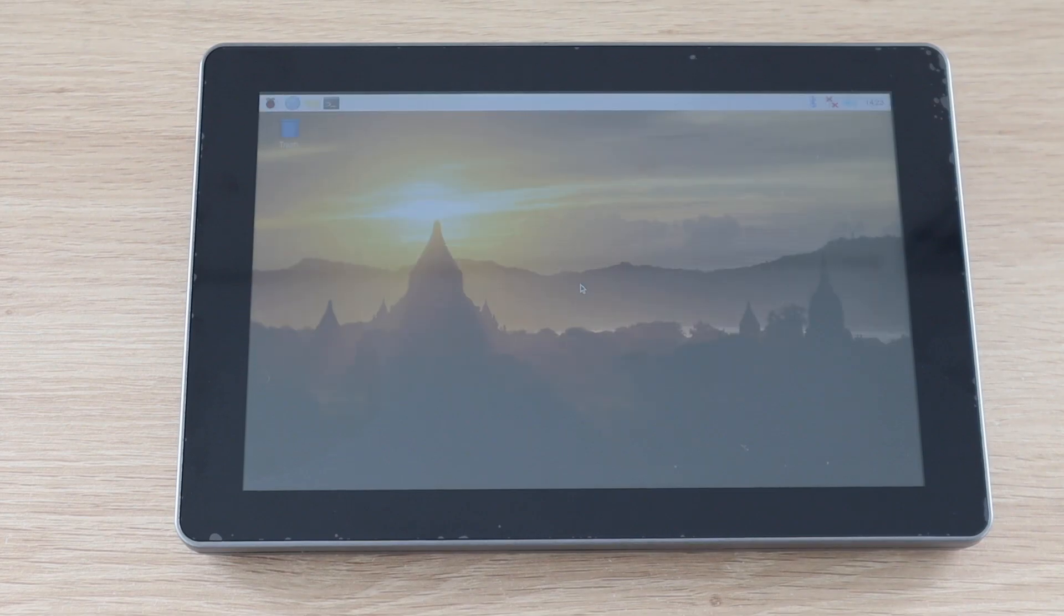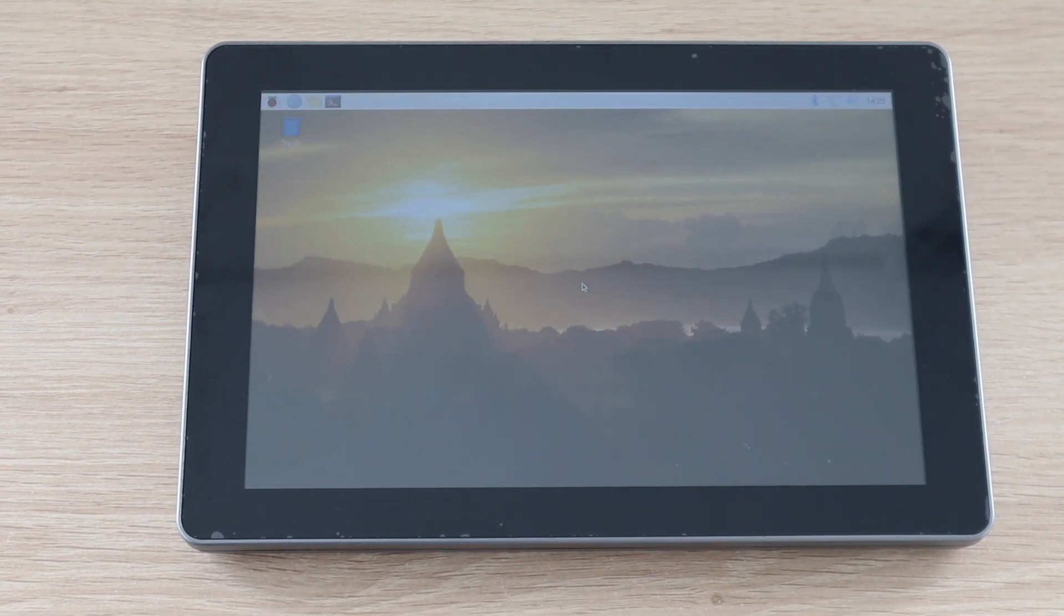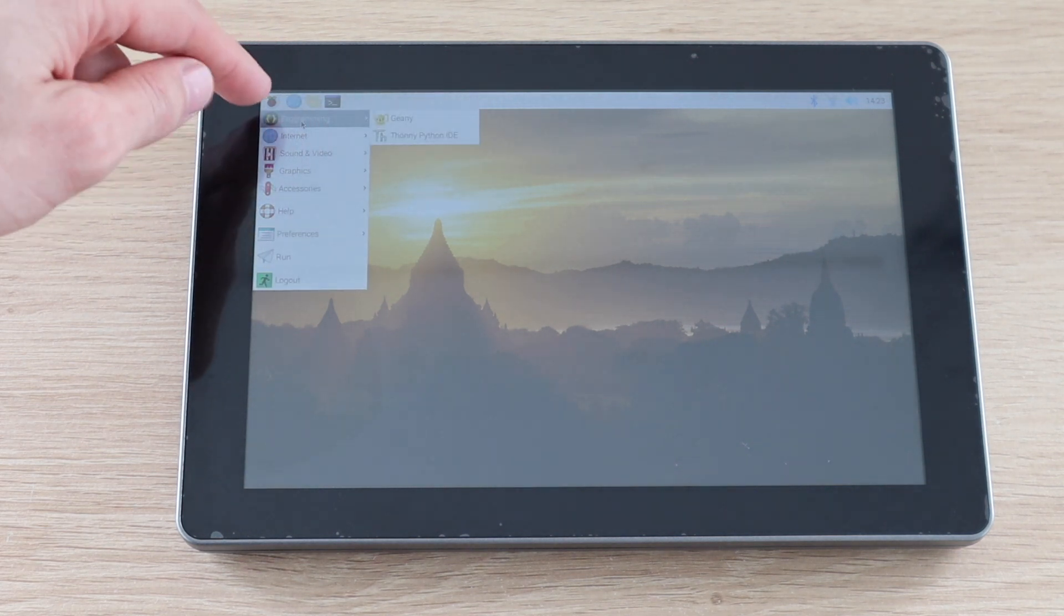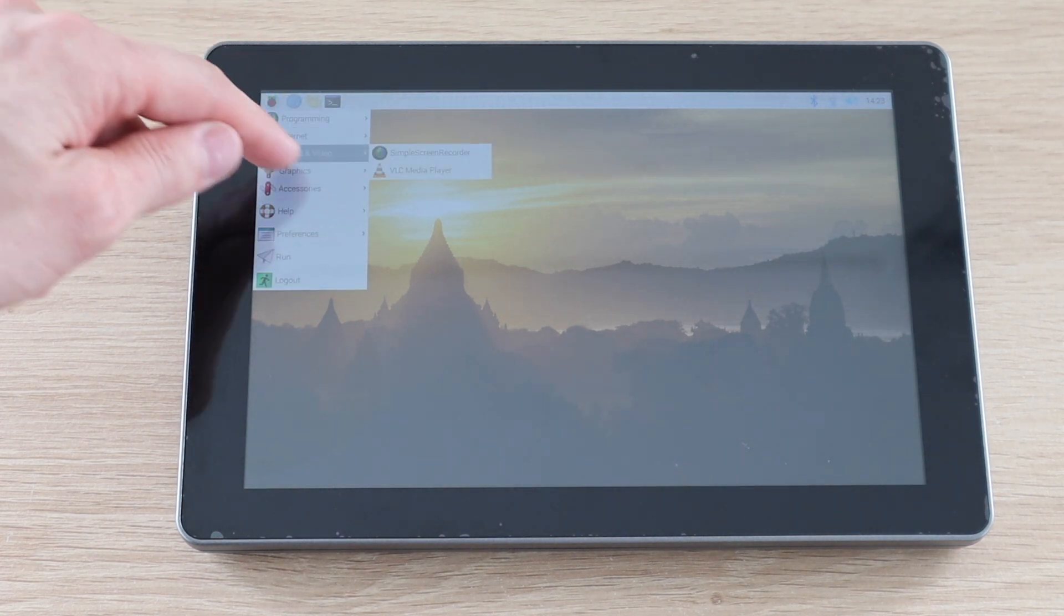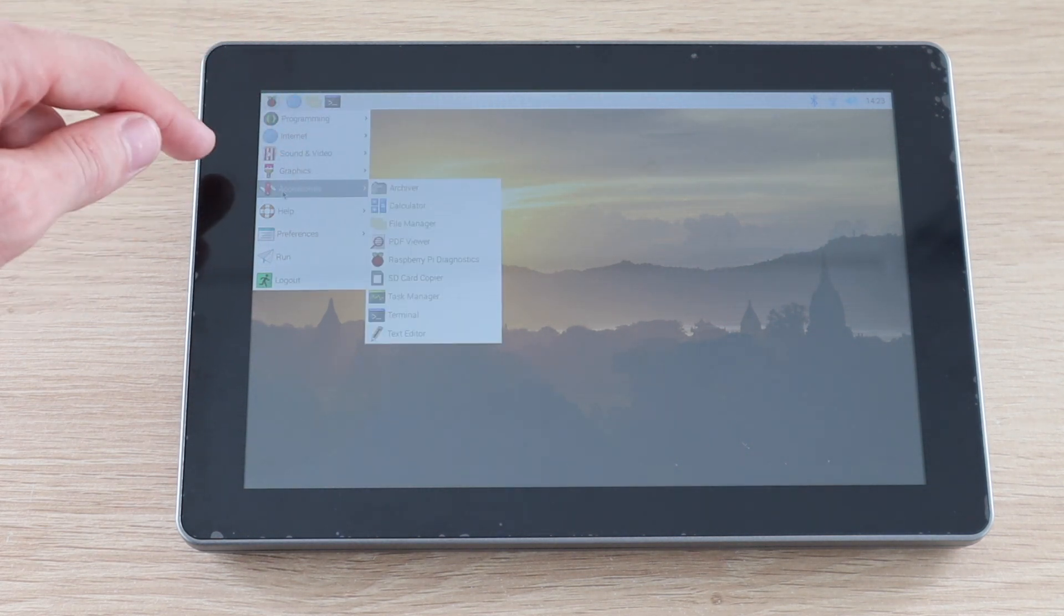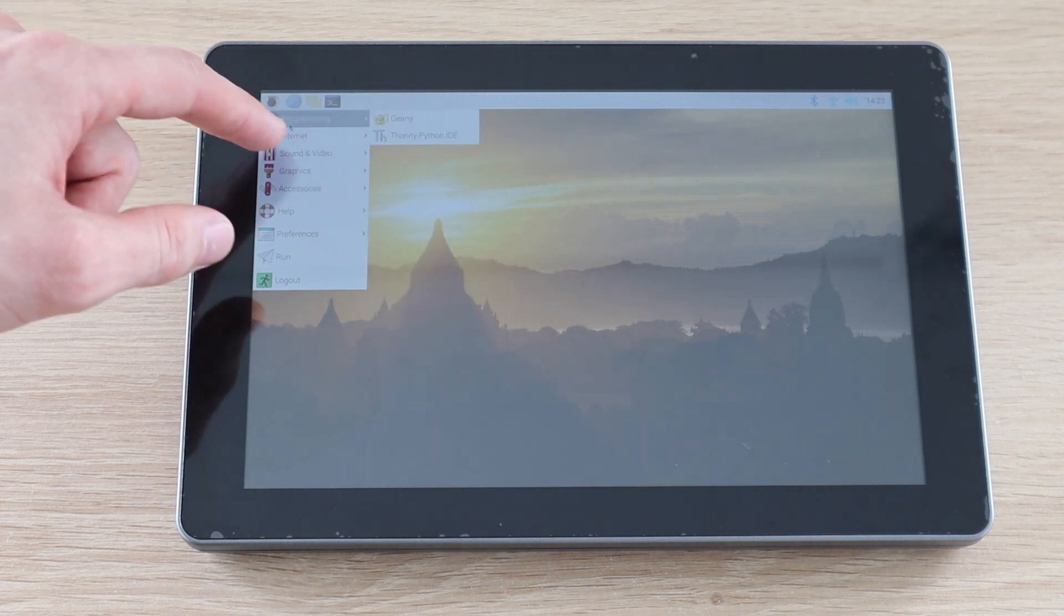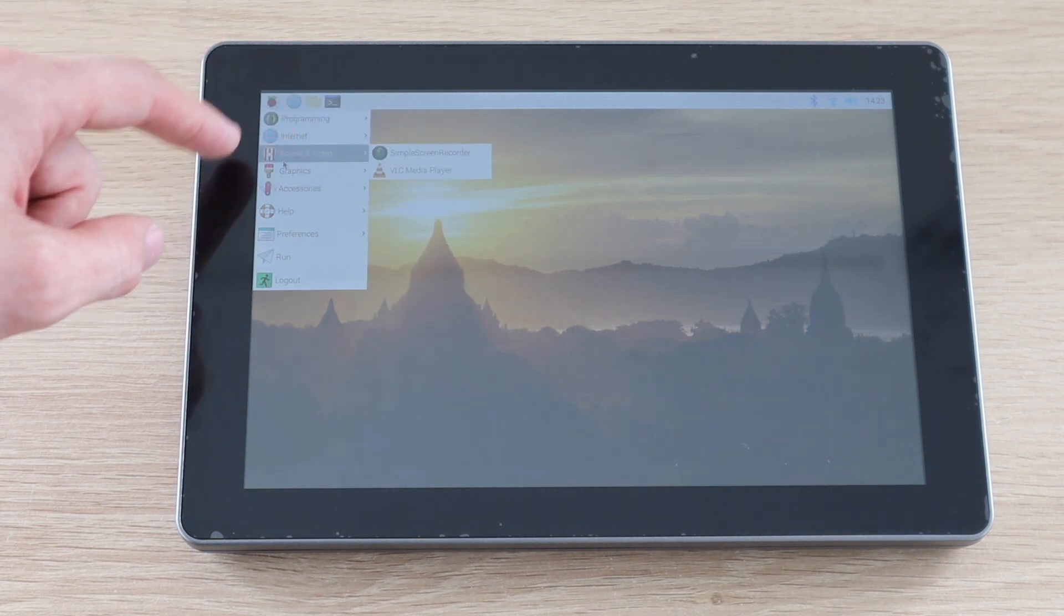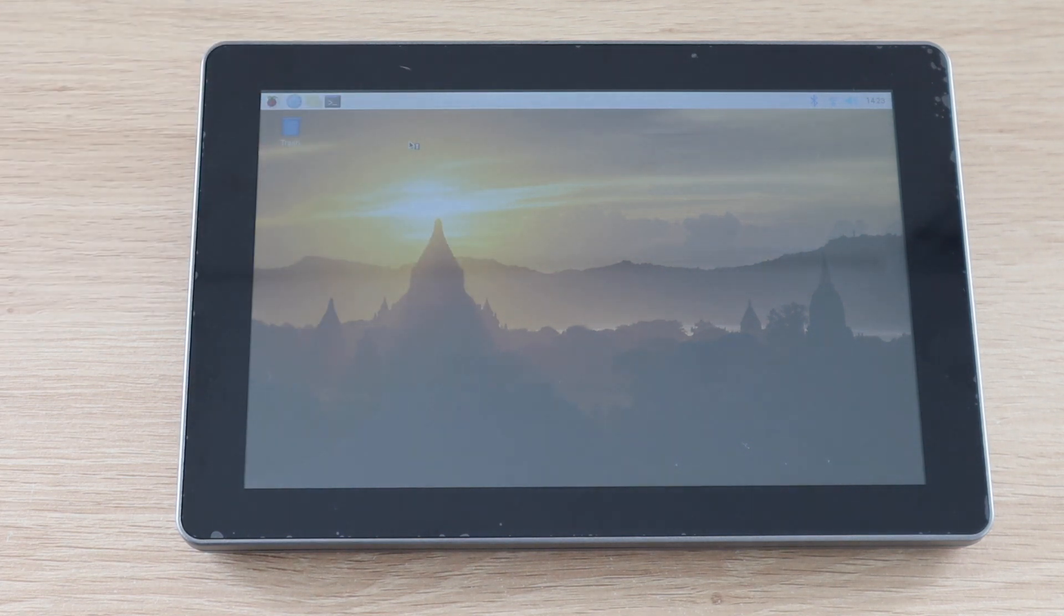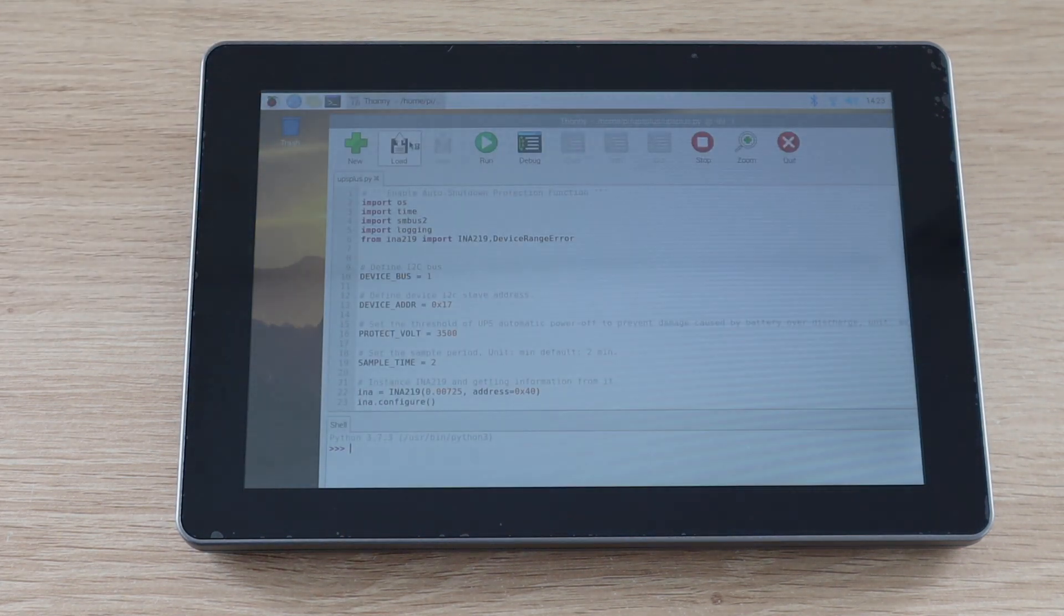You also have the option to run different operating systems or flavours of operating systems on it quite quickly and easily. I tried booting up Raspberry Pi OS and it worked perfectly, including the touch screen input without any additional setup.